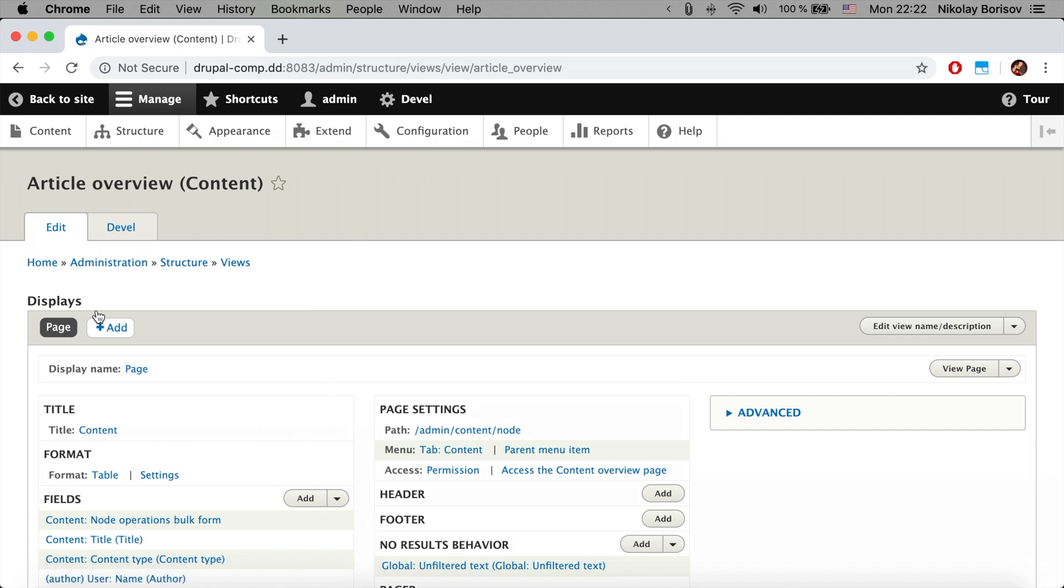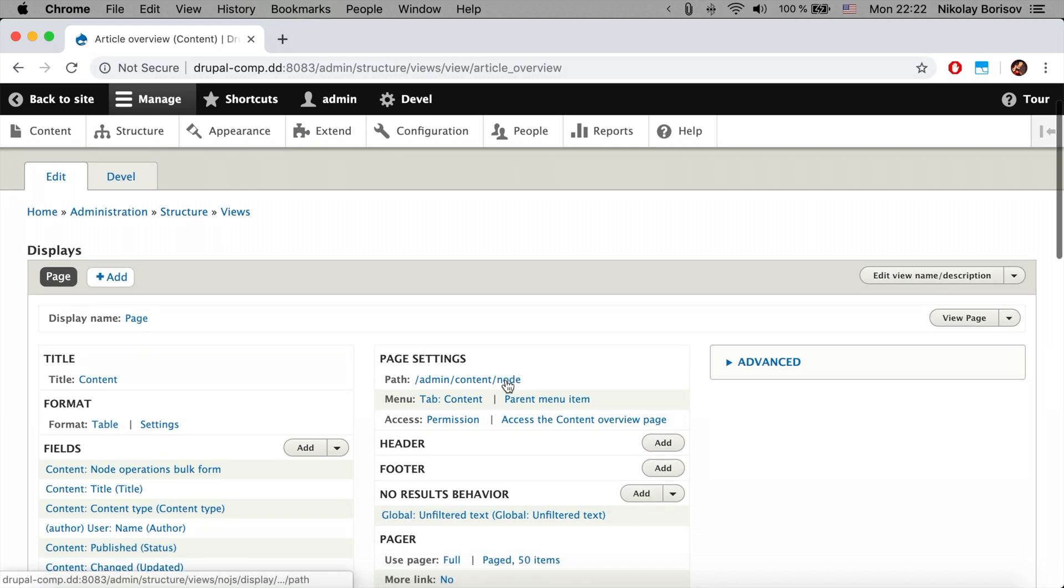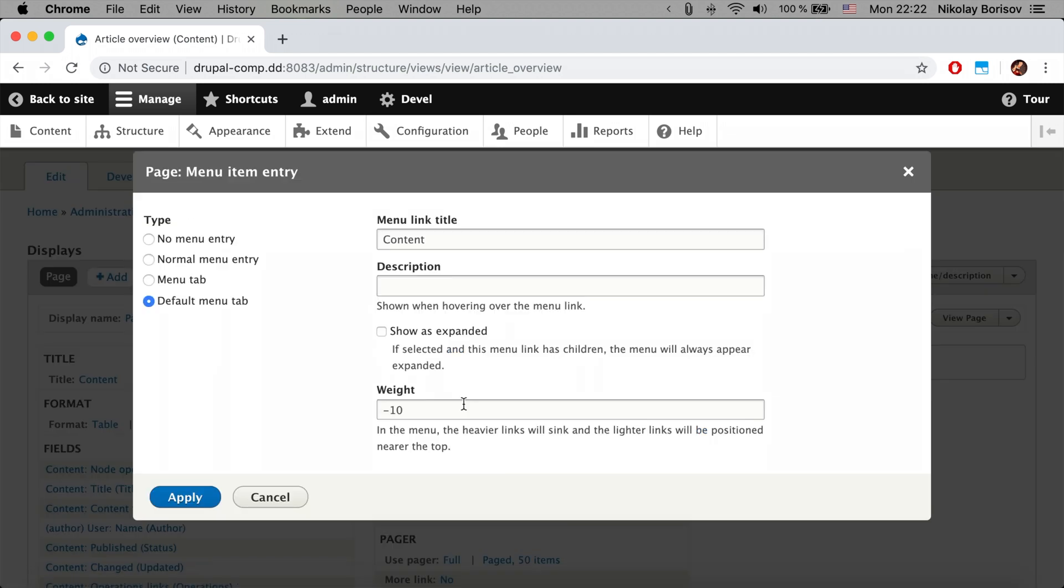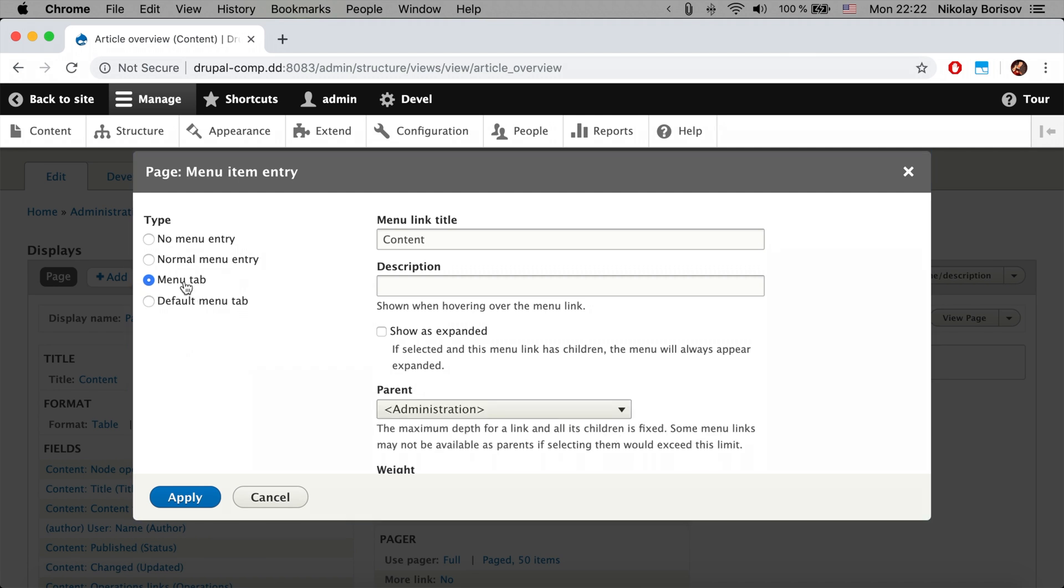Of course, as we have some tabs, we can't have two default tabs, so we would have to change the menu tab in order to be a menu tab, not to be a default tab.